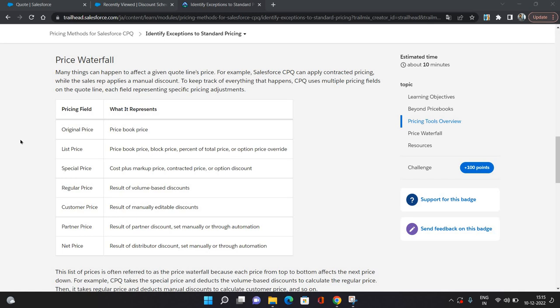In this video, I'm going to walk you through the price waterfall in CPQ. There are many things that affect the price. I'm going to explain what things are affecting the price and what is the resultant price.